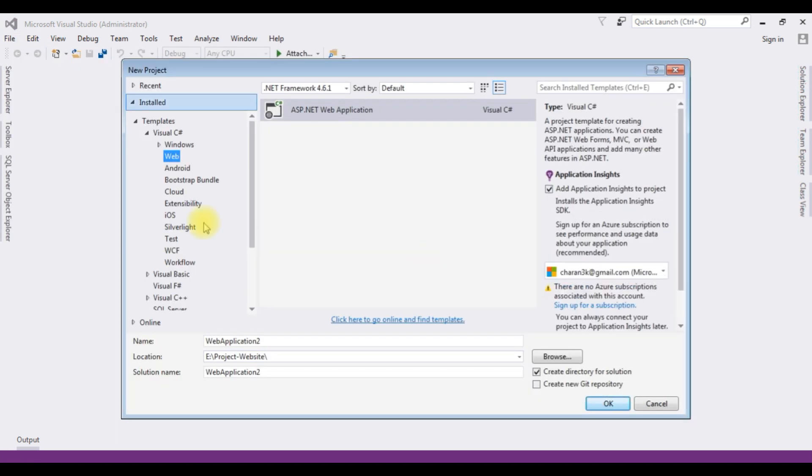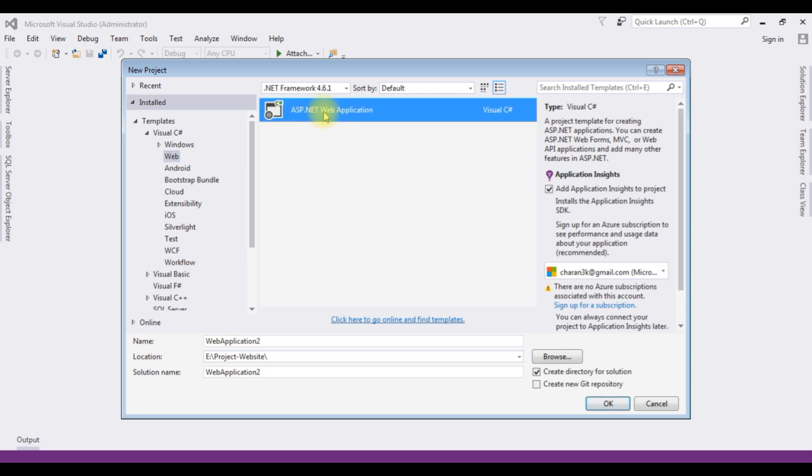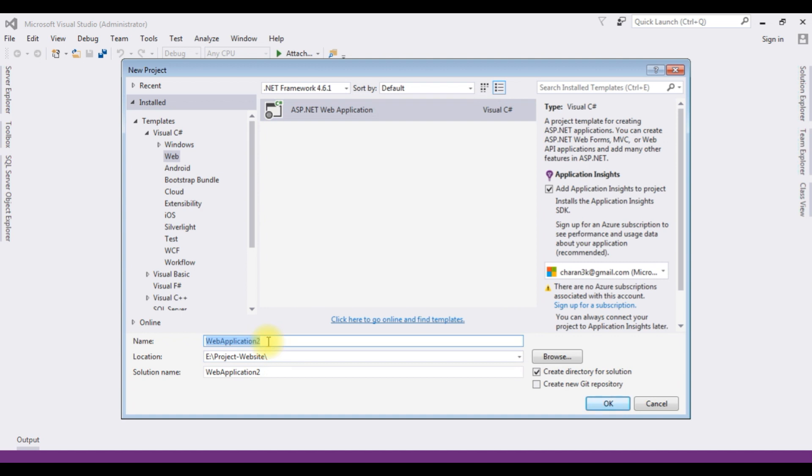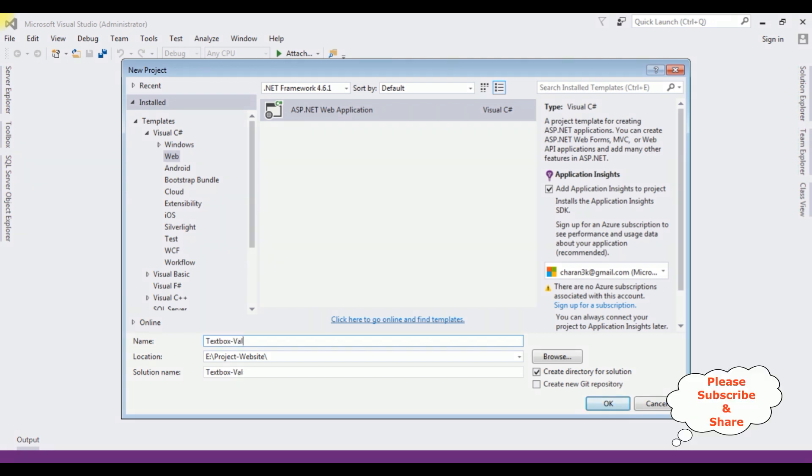And from the web templates, I am selecting ASP.NET Web Application and the .NET Framework I am using 4.6.1. The application name is textbox values into GridView gv. OK.